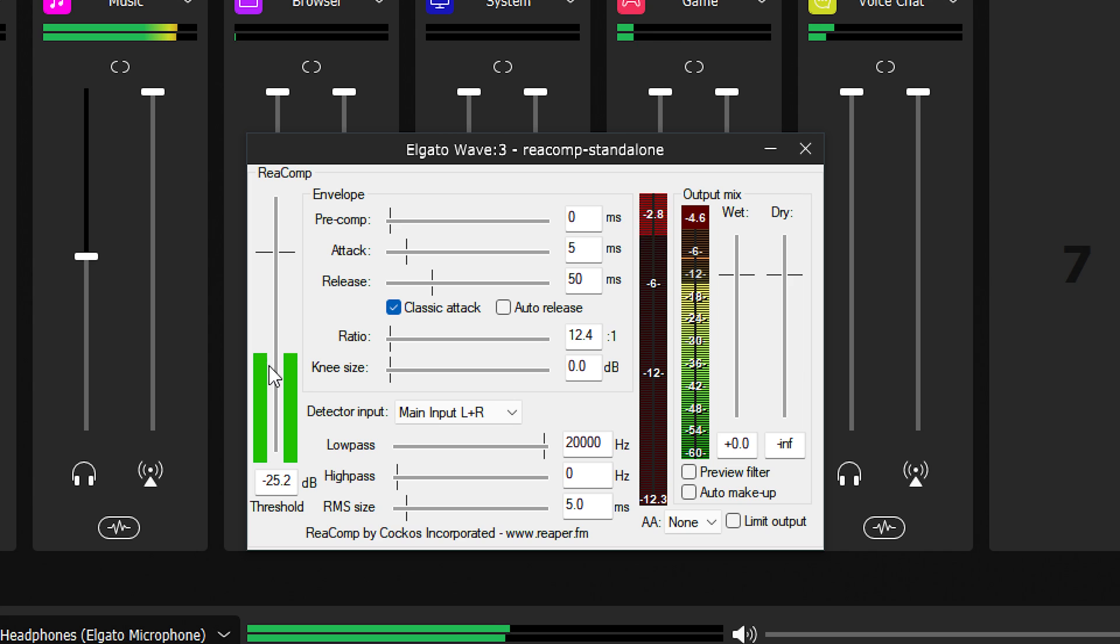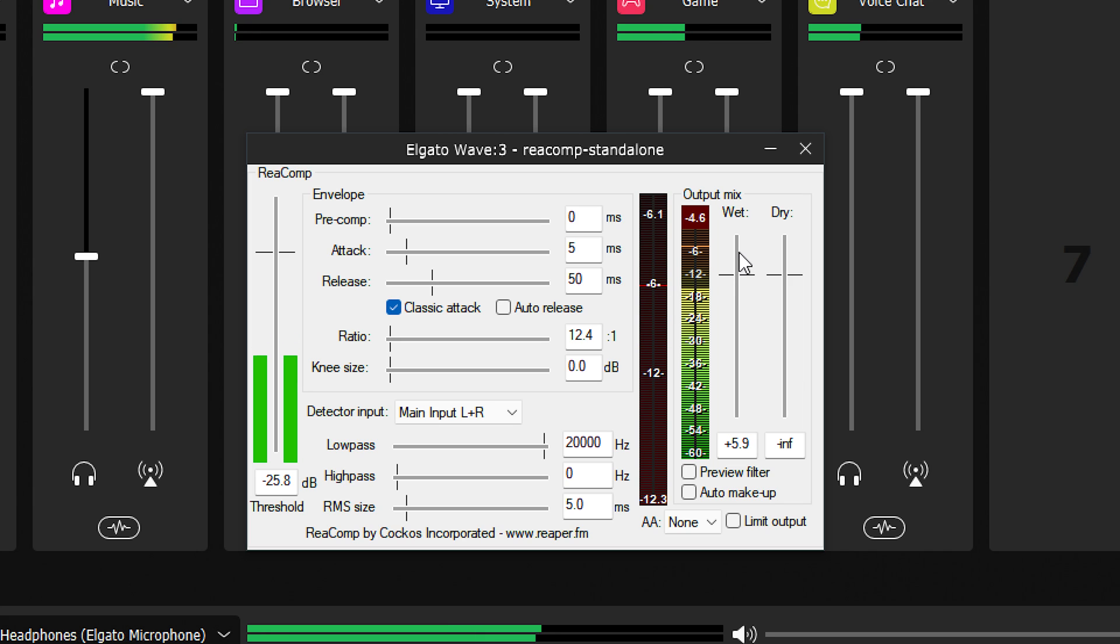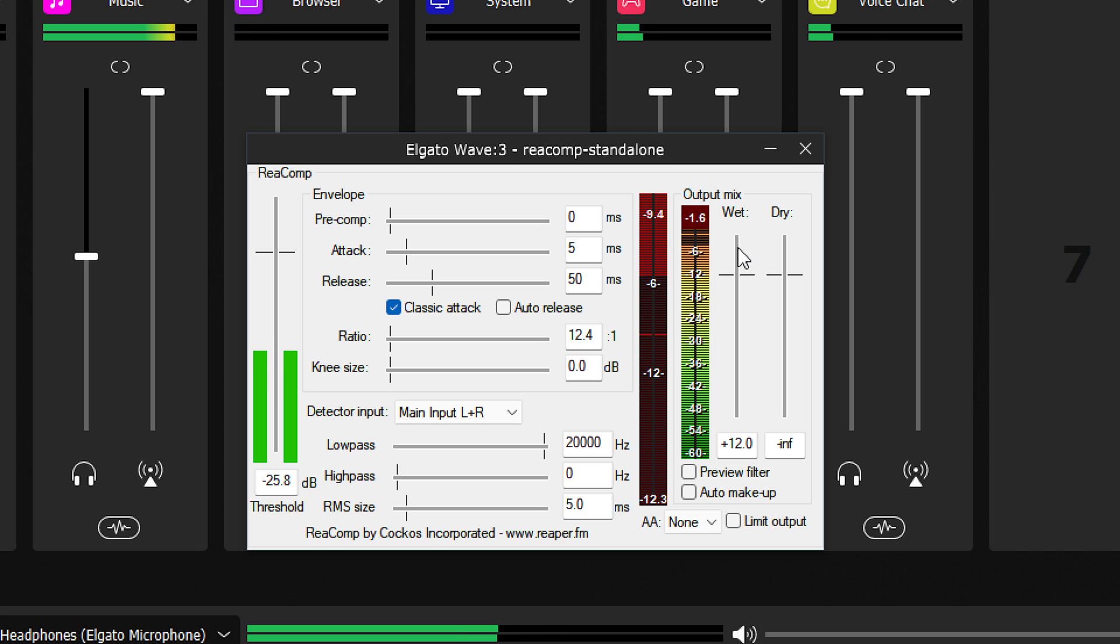Make-up gain can be used to bring some of that volume back to the signal and bring it back to relatively normal audio levels. In the case of the Reaper compressor, you can use the wet mix control on the right side to adjust the make-up gain.